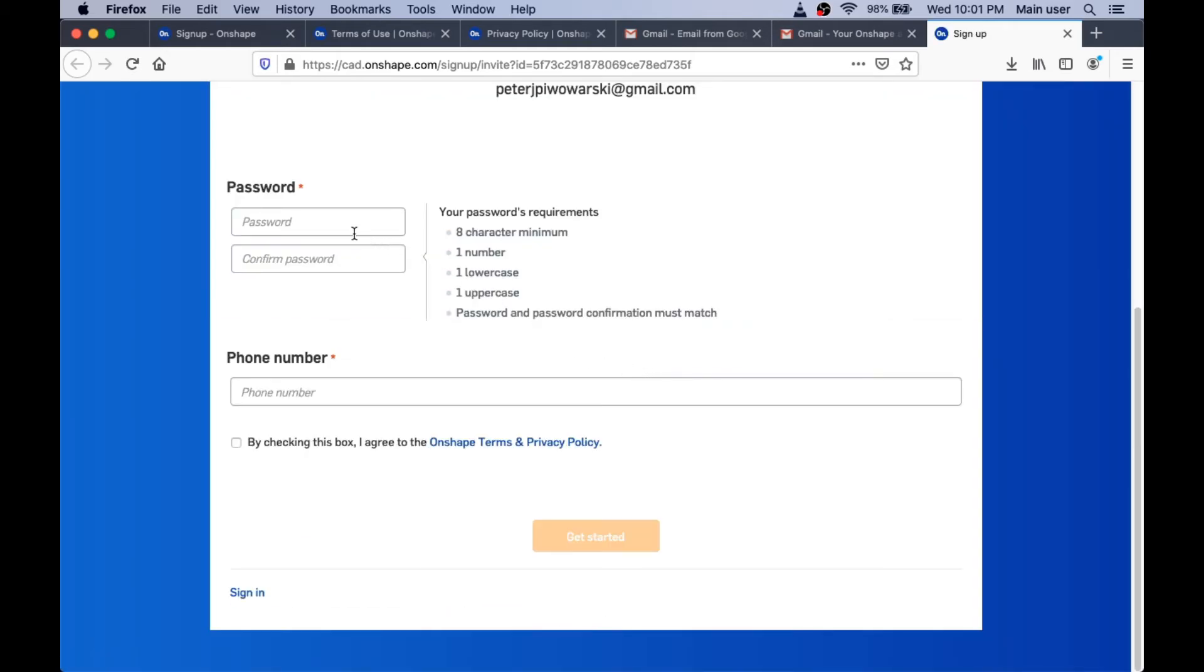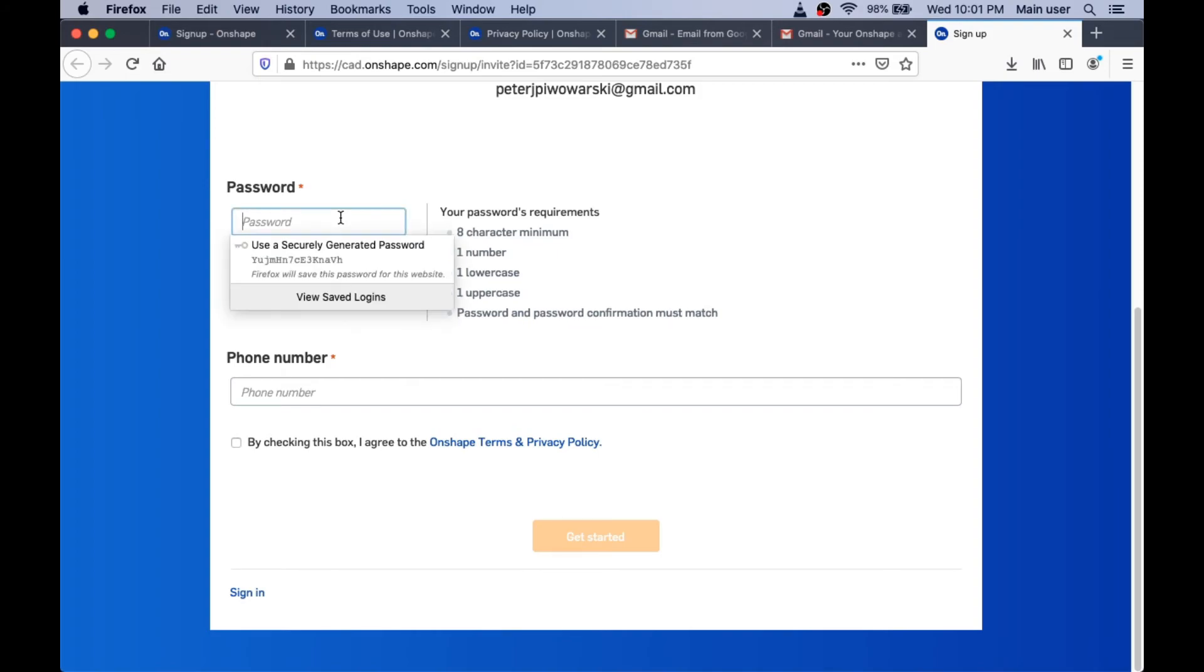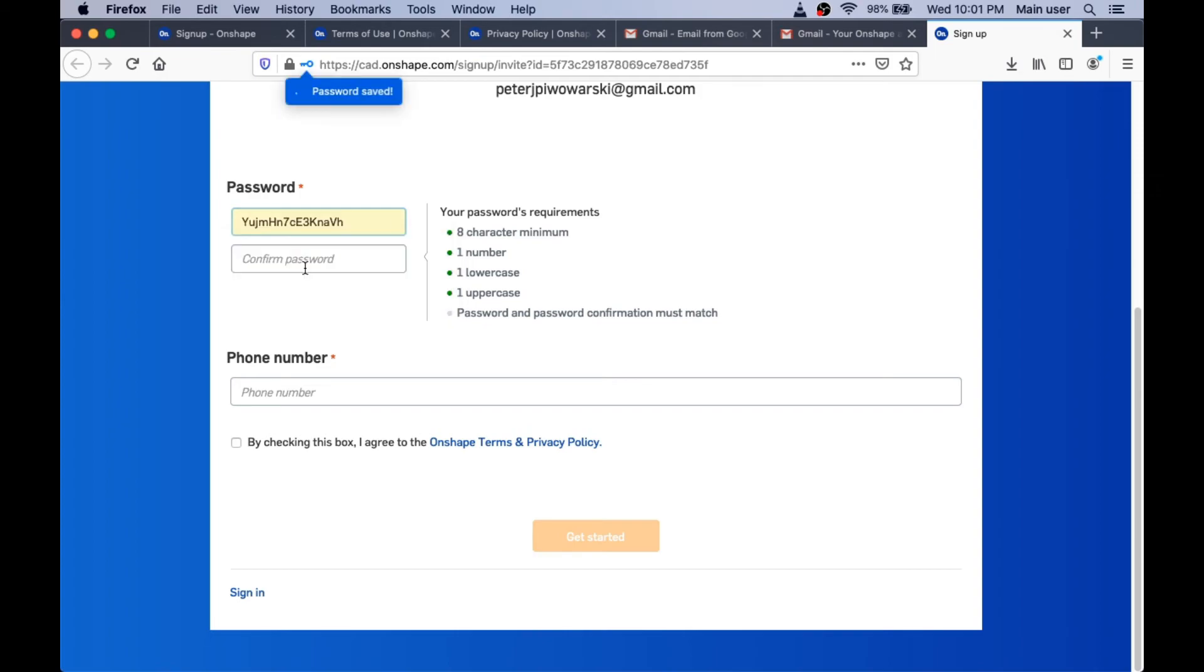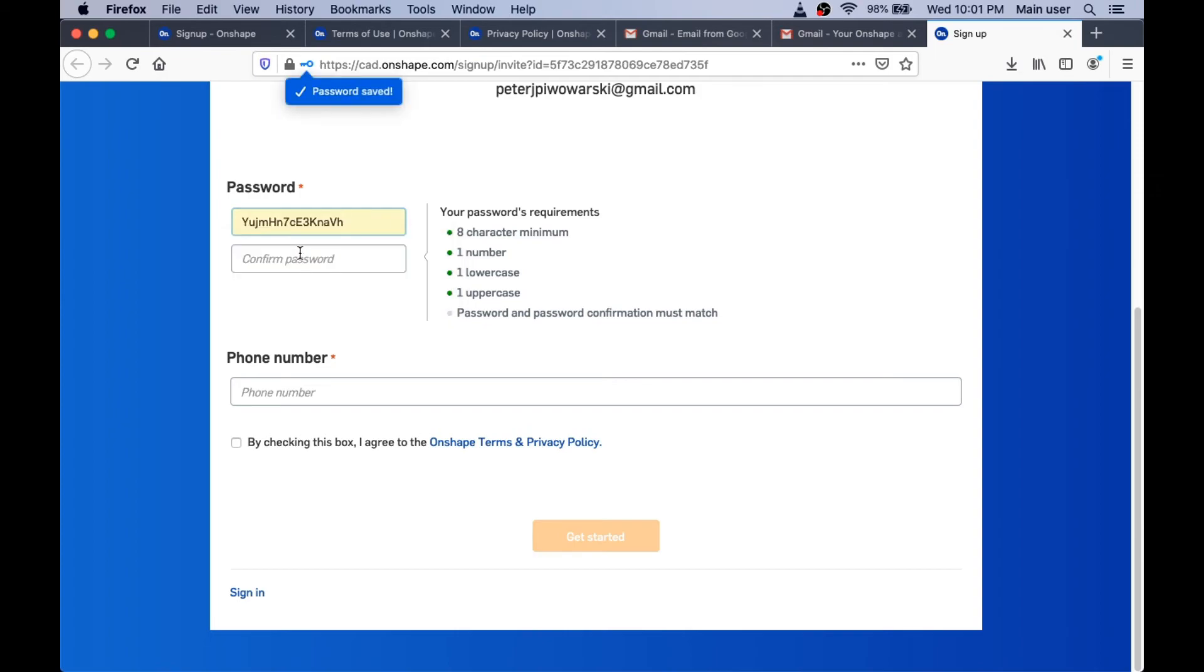And they need me to make up a password. I'm using the Firefox browser and Firefox can make up a password for me. So I'm just going to use that for now.